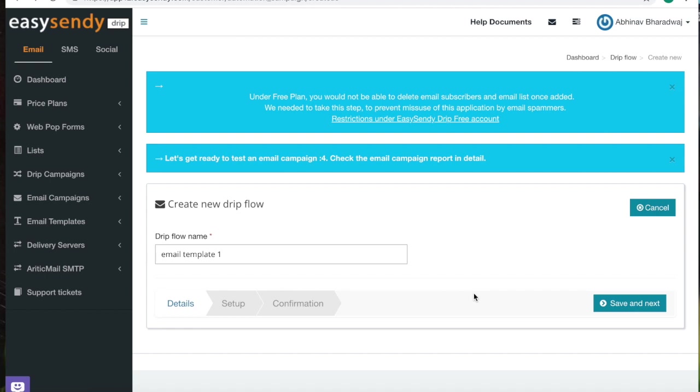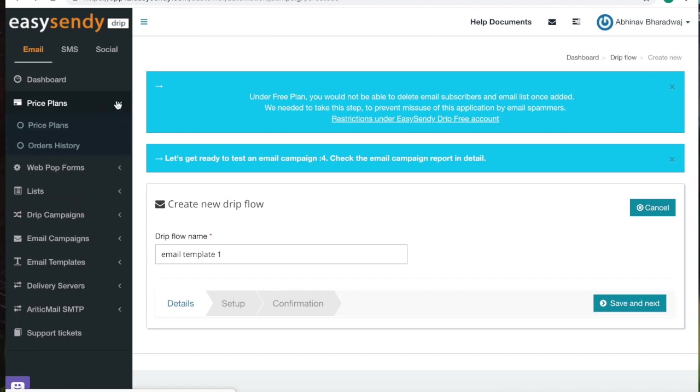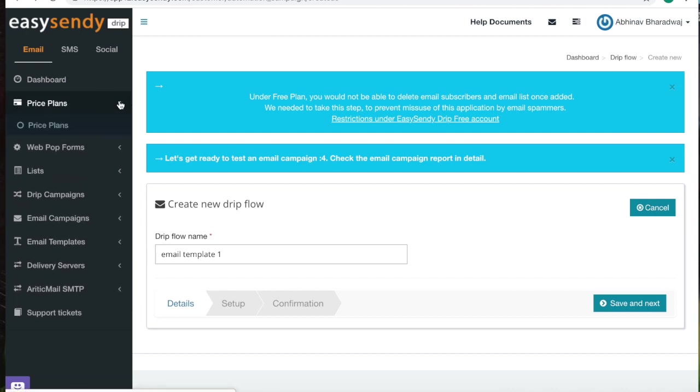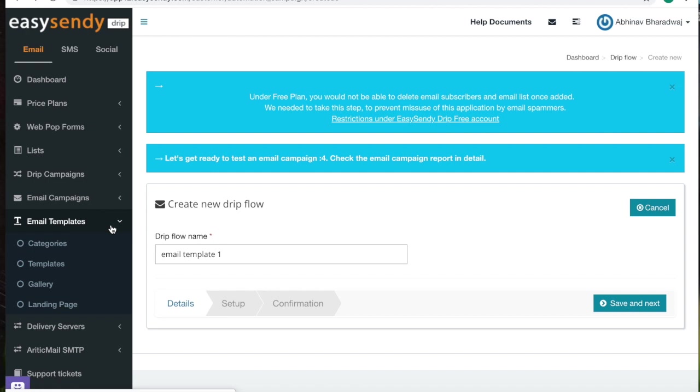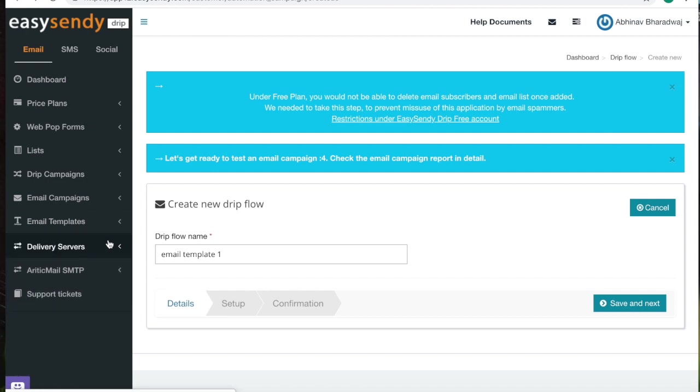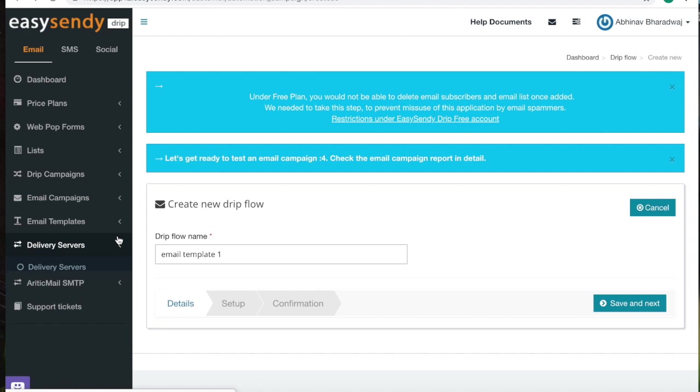Now that we've finished creating the drip flow, I just want to take a minute to explain some of the other features in the dashboard. Here you can check out the price plans. These are the email templates that are available for you. And here you get to choose the delivery servers. This is the support tickets.